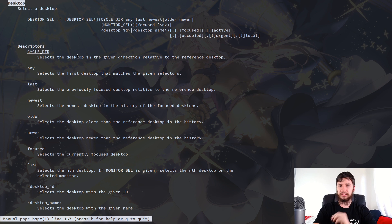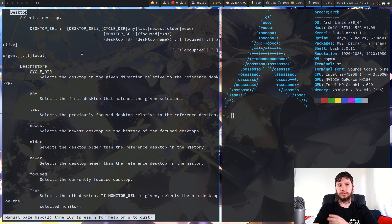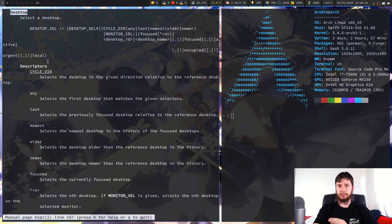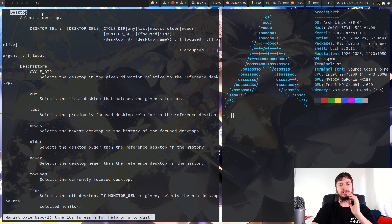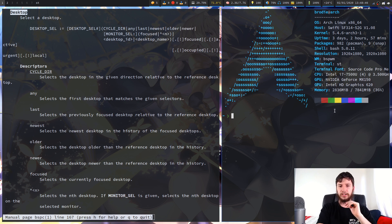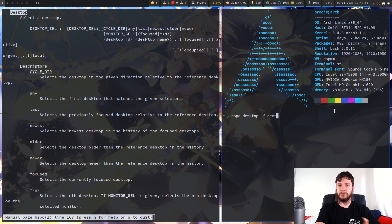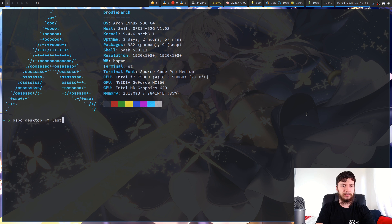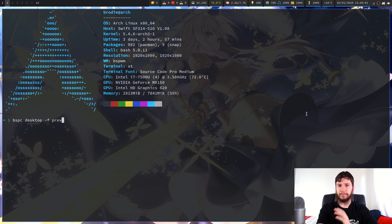What this will do is select the desktop in the given direction relative to the reference desktop. So next will be desktop 2 because I'm on desktop 1, and prev will be desktop 10. I've got another three desktops on my external monitor so it'll go across all of the desktops defined. So if we write bspc desktop -f next it'll focus on desktop 2, and bspc desktop -f prev will focus back to desktop 1.